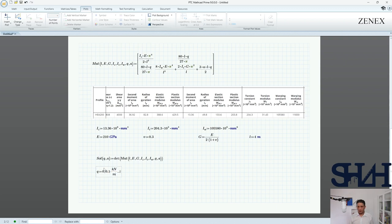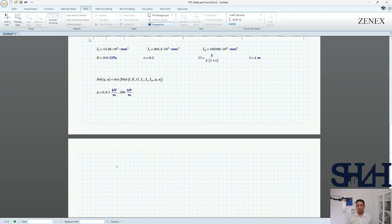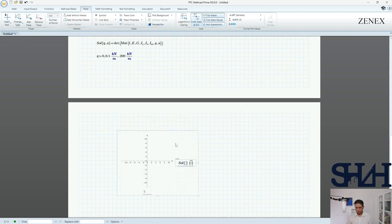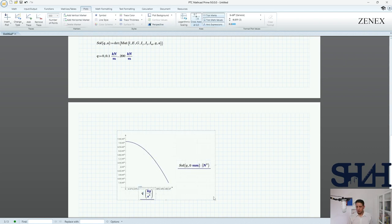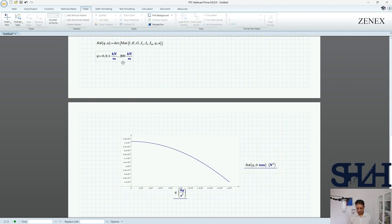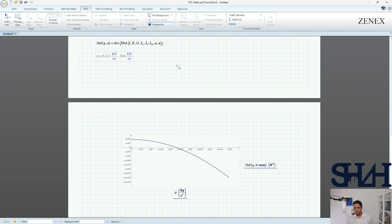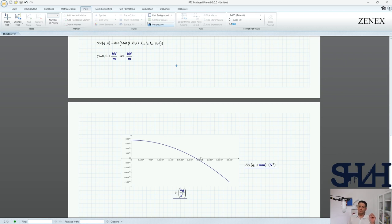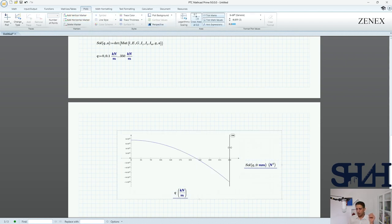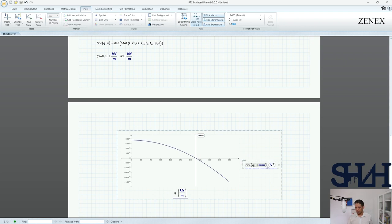The easiest way is to plot the determinant as a function of q. Let's try a range up to about 350 kN/m. We can see from the plot that the buckling load for this 4-meter beam, with the described boundary conditions, is approximately 230 kN/m when the load is applied exactly on the centerline of the cross-section.